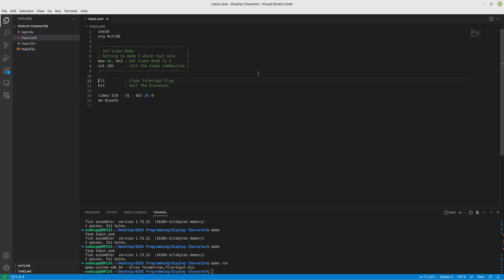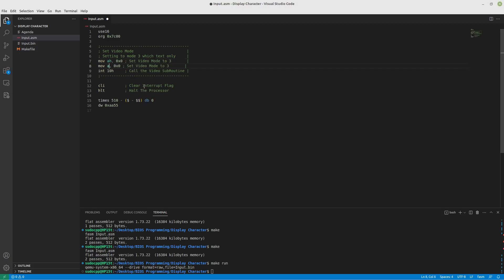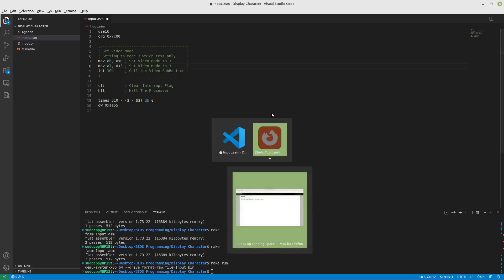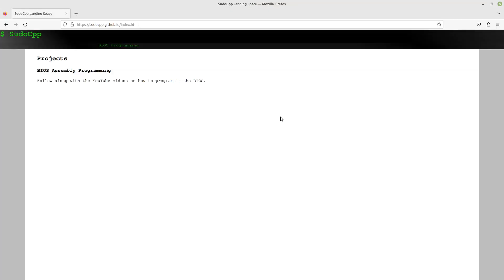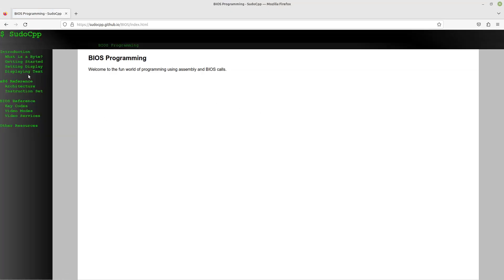In our last video, we talked about how to set the video mode to 3. And the way we did that was AX 03 and we called 10H, which is our video services. And then after that, we just halt the processor. I did want to mention that technically you could do AH to 0 and AL to 3.